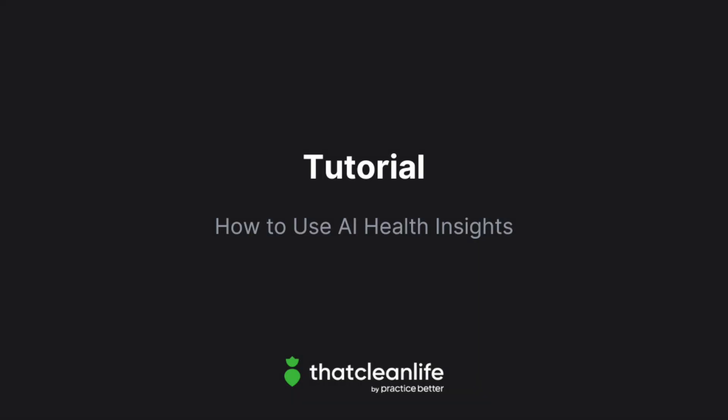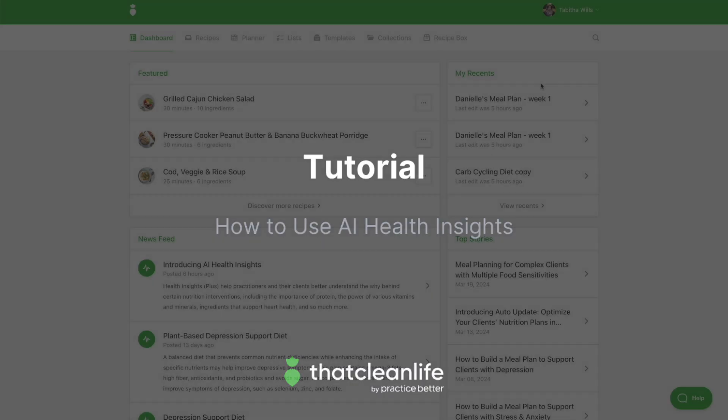In this tutorial, we'll show you how to use AI Health Insights.